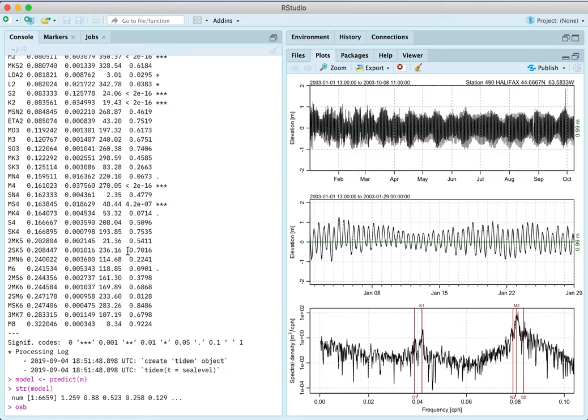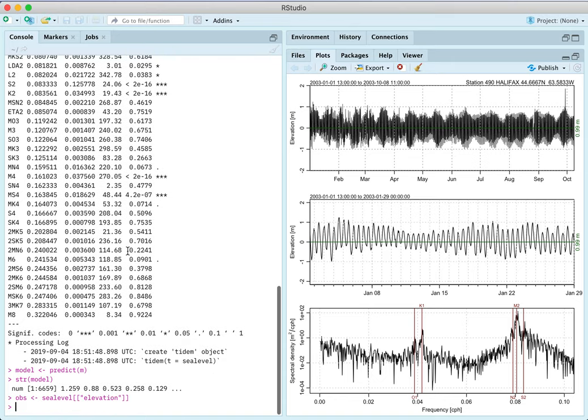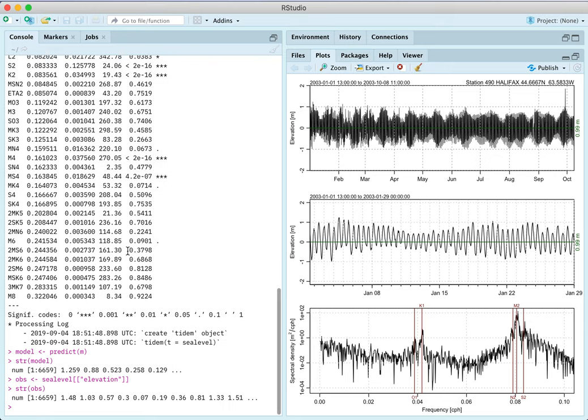Let's say that OBS will be the observations. And we can extract them from this sea level object by doing square bracket, square bracket, and quote the name. And the name is elevation. So I'll just check that that was correct. If I gave the wrong name, it would have null there. So we're good for that. And maybe we'll extract also time.